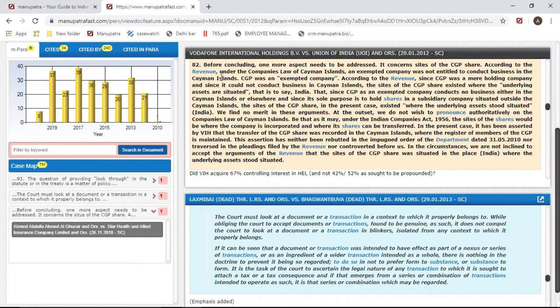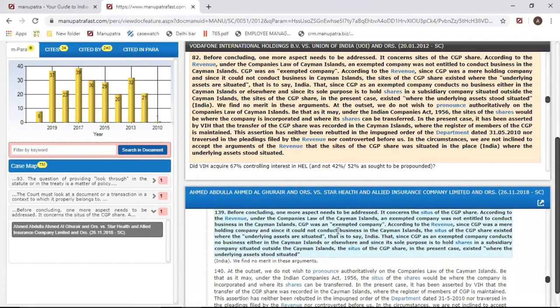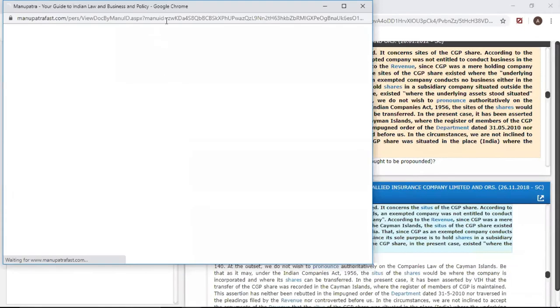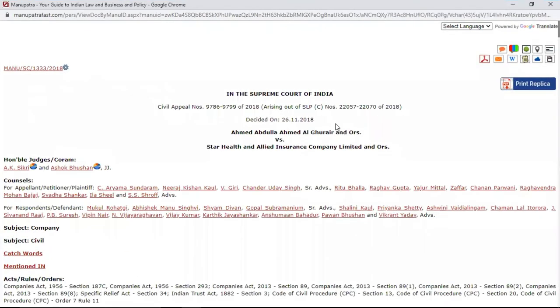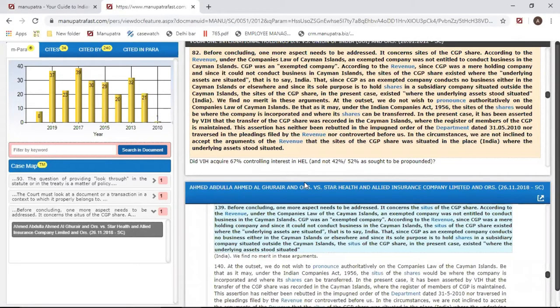So if I find paragraph 82 of this judgment very helpful, I can click on this button and it will give me where this paragraph has been quoted. I can then see the more recent judgments — for example, a 2018 judgment by the Supreme Court — and click on it to read that judgment.